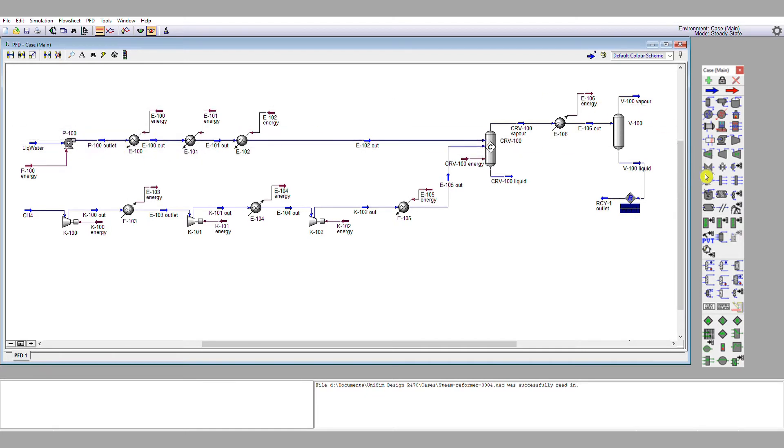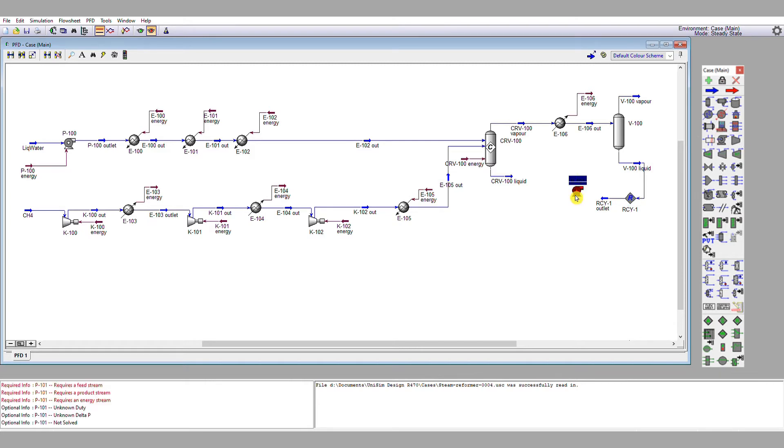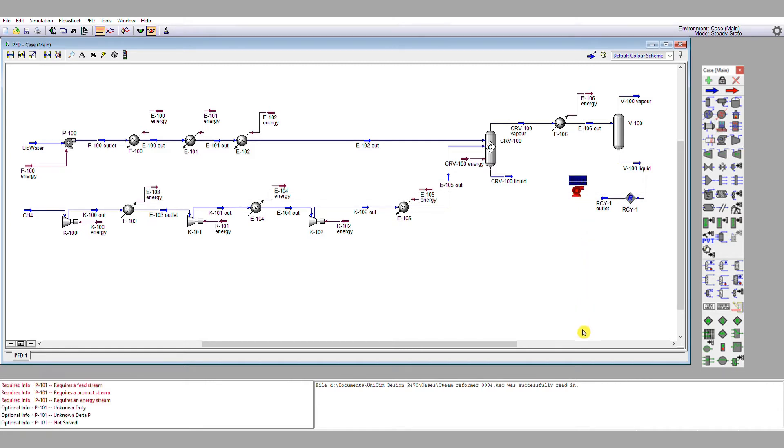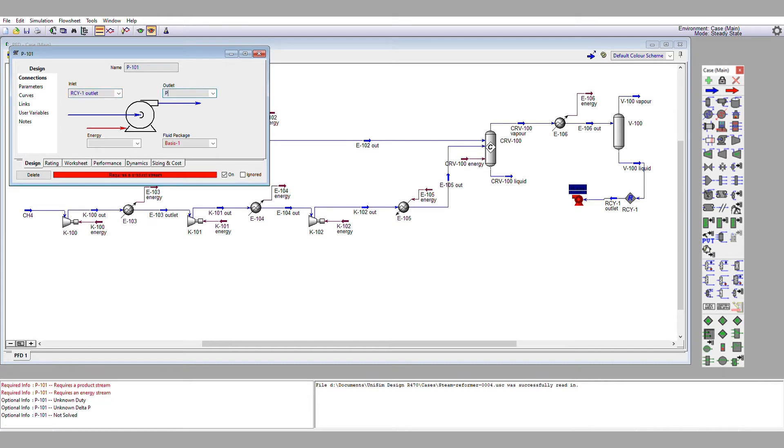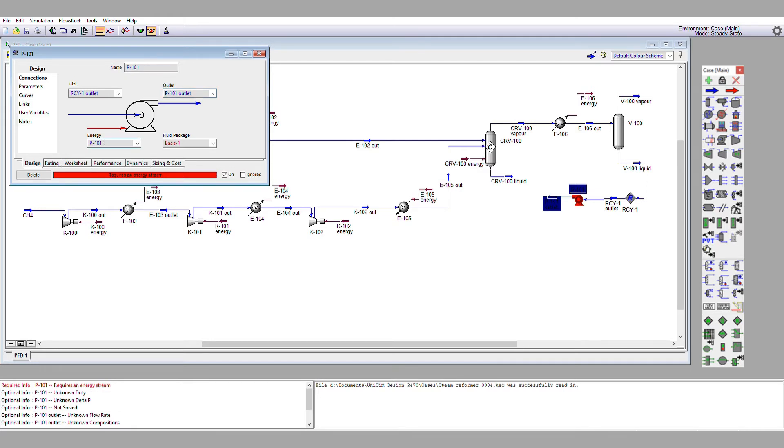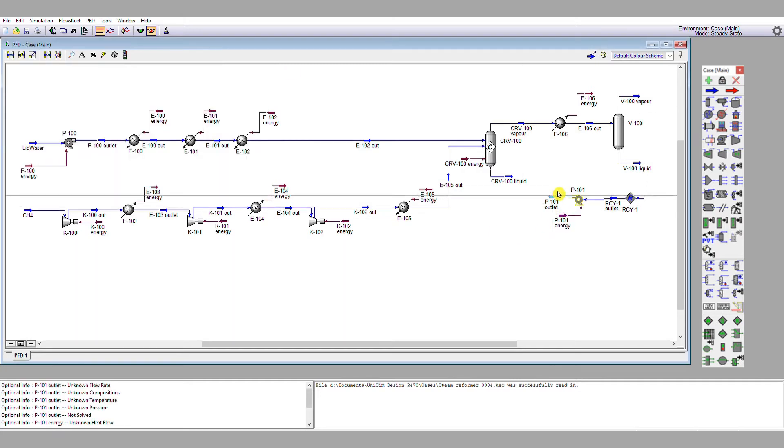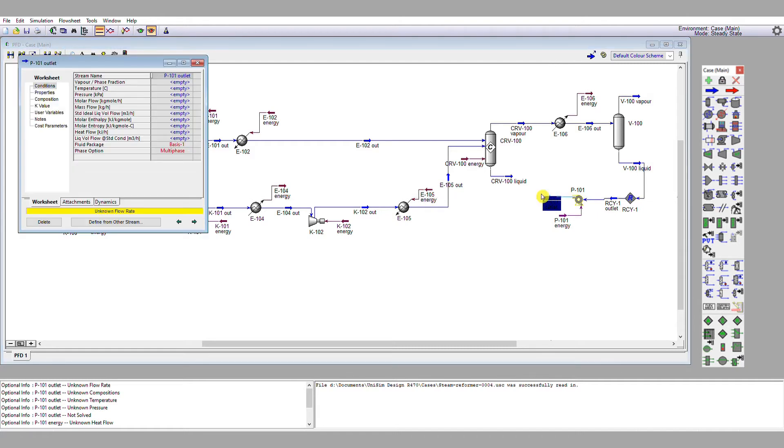So we need to match the conditions of recycle one outlet pressure-wise to exactly what's going on here. So we're going to do that by specifying a small pump. So we're going to put a pump on this recycle. I'm going to connect recycle one outlet as my inlet to the pump. I'm going to have P101 outlet as the outlet and an energy stream as well, because even though it's a small amount of energy that's required by the pump, it nonetheless requires energy.